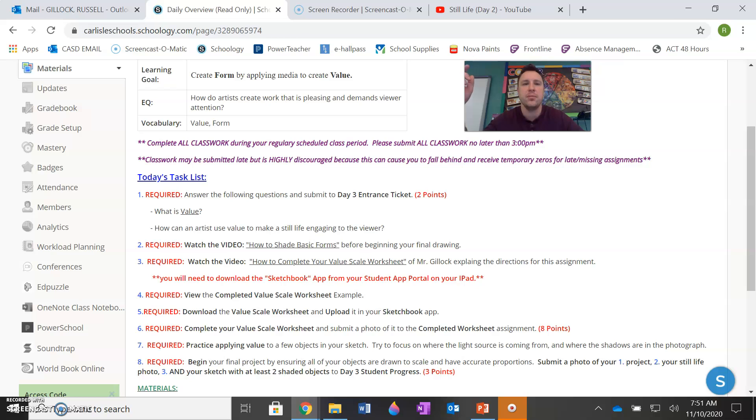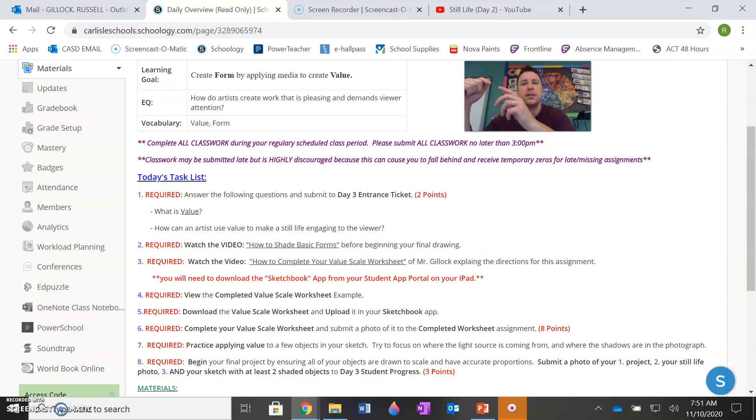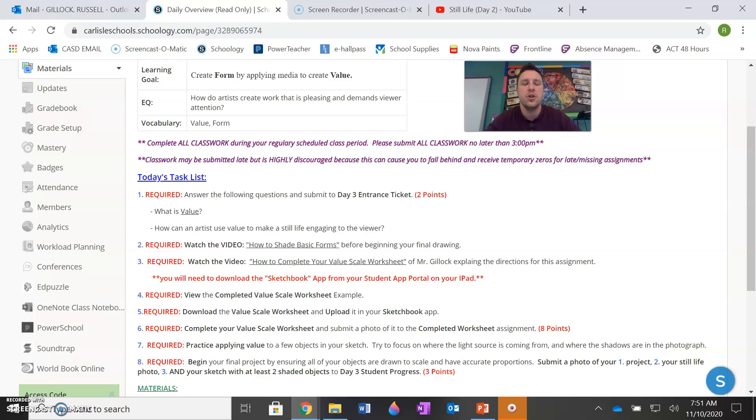The light source is coming from the right, even though this is your left on the video, but if it's coming from the right, then the shadow will go on the other end to the left of the paper. So make sure that you kind of understand how that works.